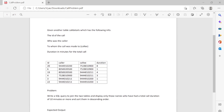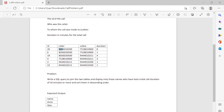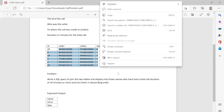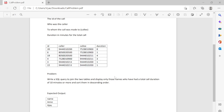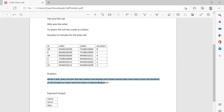The problem says: write a SQL query to join these two tables and display only those names who had a total call duration of 10 minutes or more. The output should only have two names — Ann and Ajay — because only they have spoken for a total of 10 or more minutes. For example, Ajay spoke for eight minutes in one call and one minute in another, giving a total of 10 minutes. Ann spoke for more than 10 minutes.